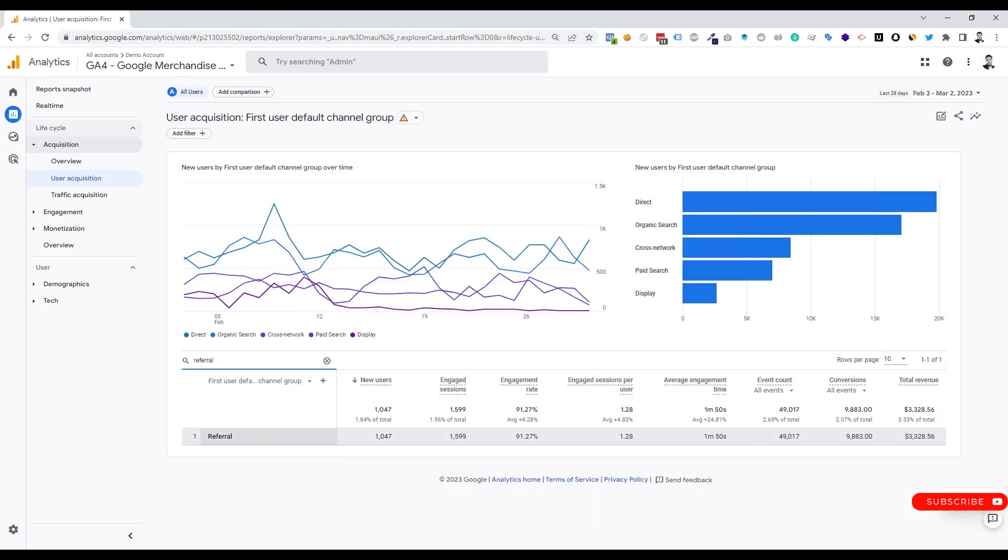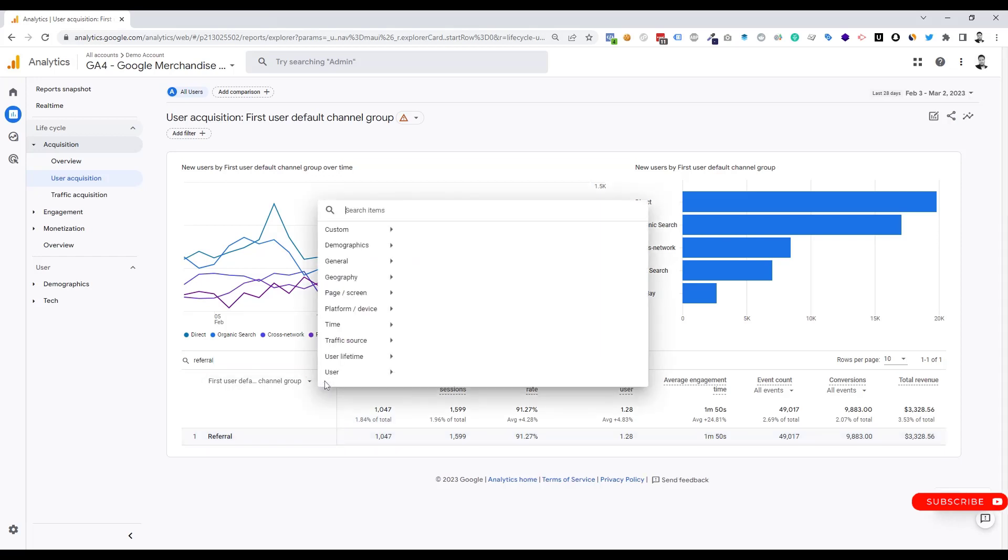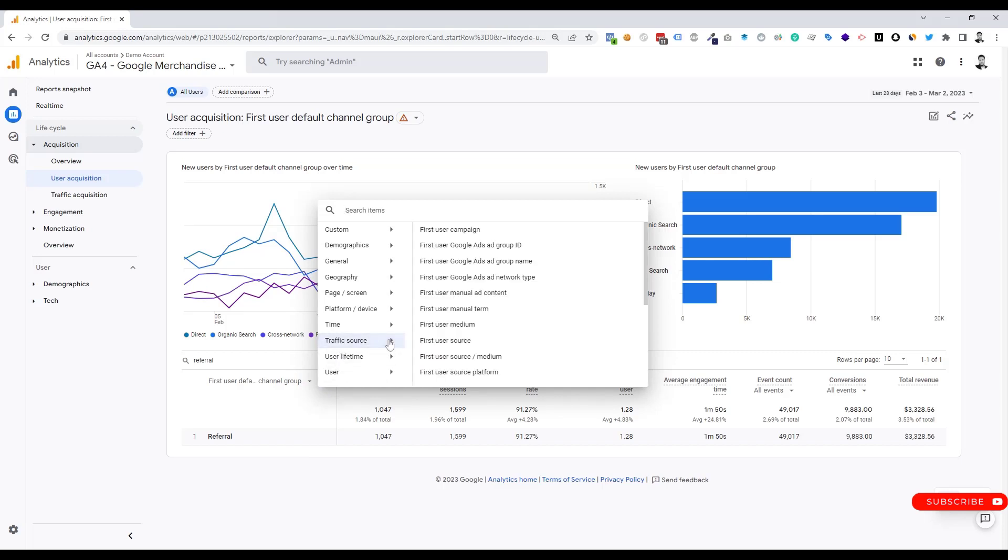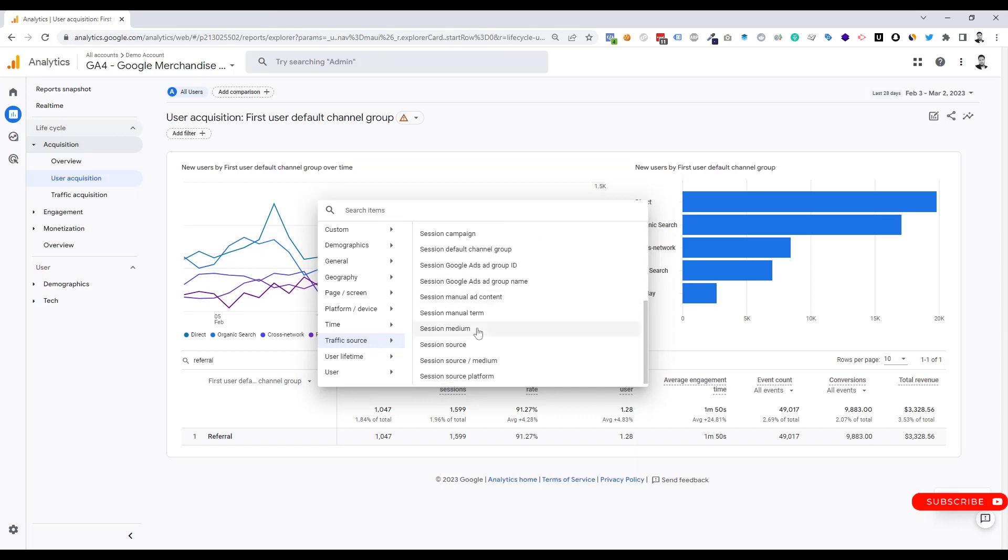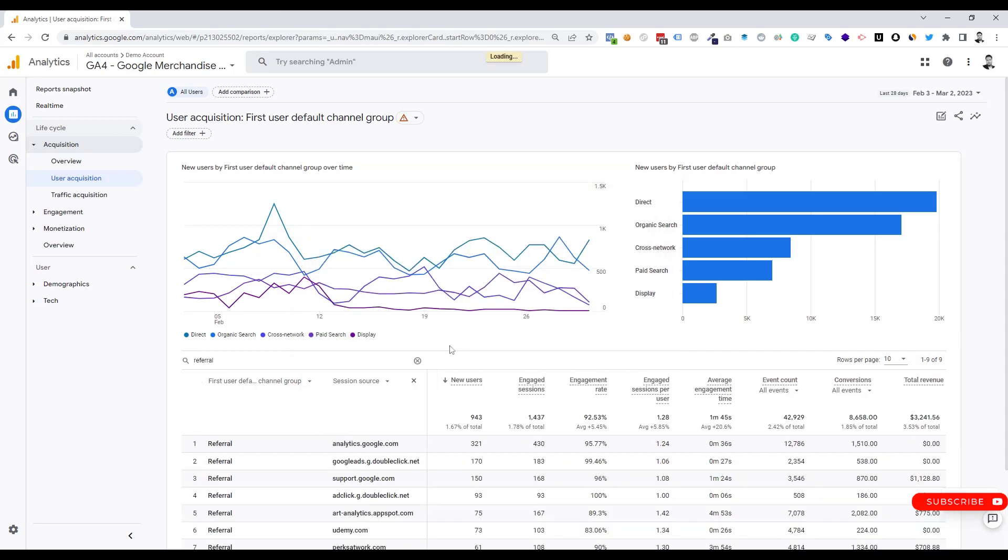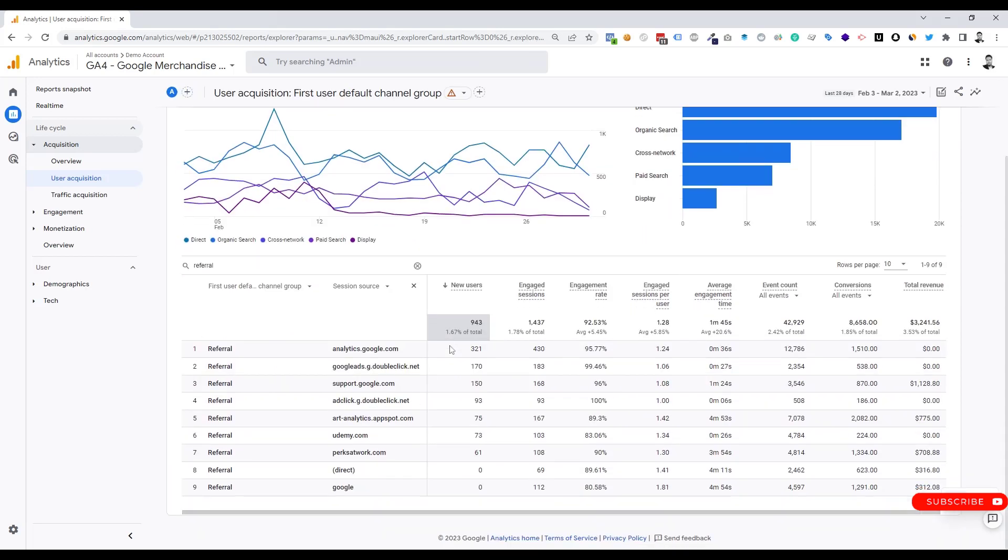Now we can see only referral traffic here. Click on this plus icon. Now we need to check our traffic source from here. Click on session source. Now we can see all of our referral traffic sources.